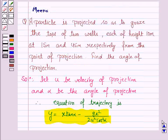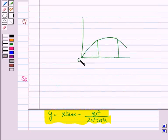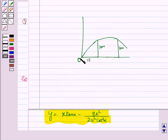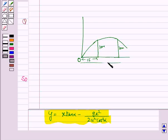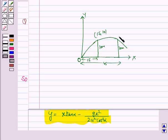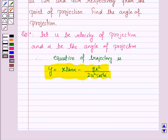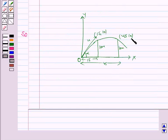We are given that the particle grazes the tops of two walls, each of height 10 meters. So a particle is projected from point O and grazes the tops at 15 meters and 45 meters from the point of projection. Taking x-axis and y-axis, the two points are (15, 10) and (45, 10). That means the particle passes through the points (15, 10) and (45, 10).